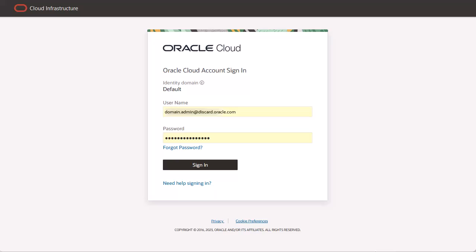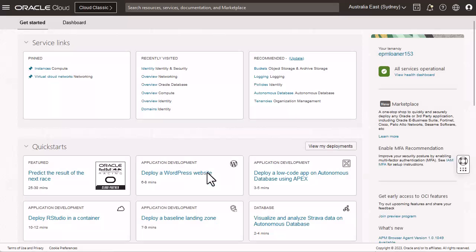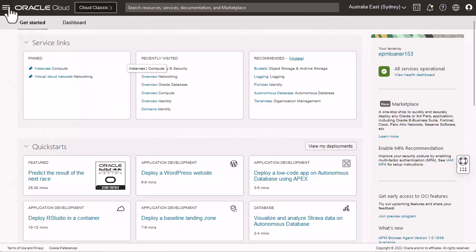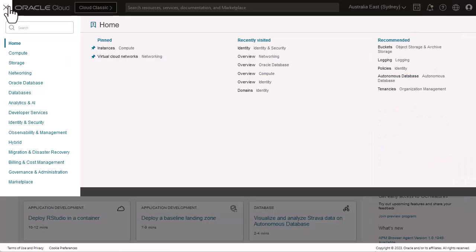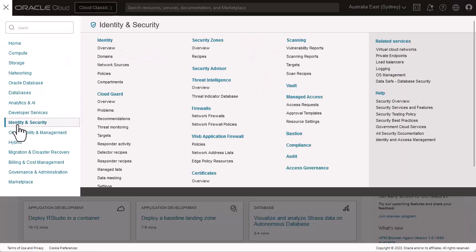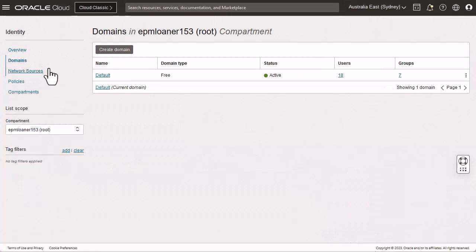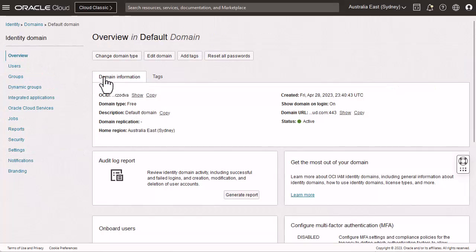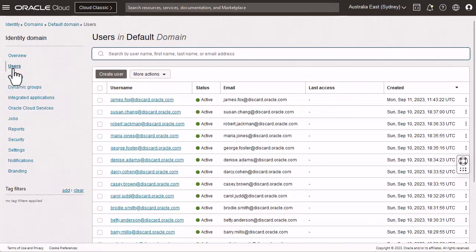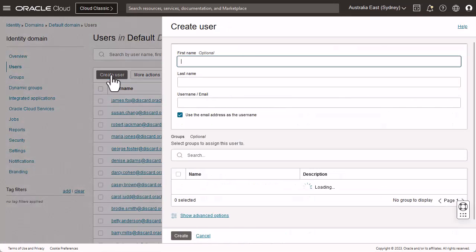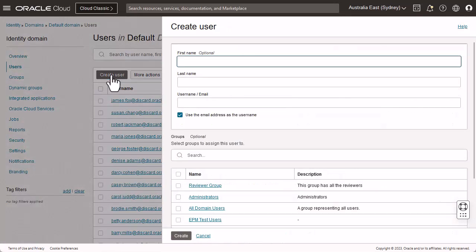To create users and groups, login to the OCI console as Identity Domain Administrator. Go to the navigation menu, click Identity and Security, Identity, and then Domains. Select the default or the current domain. Let's create a user first. On the default domain, go to Users and click Create User.